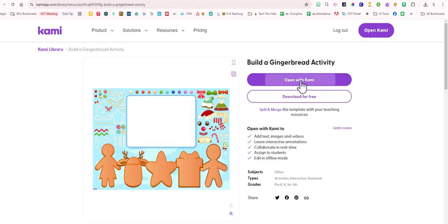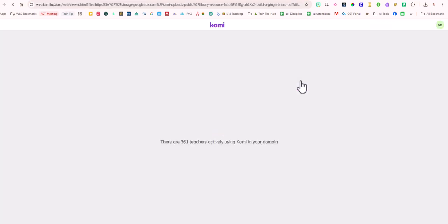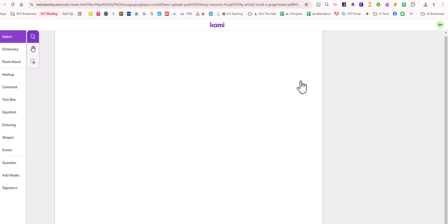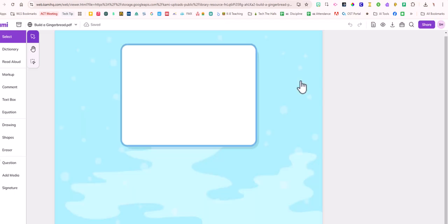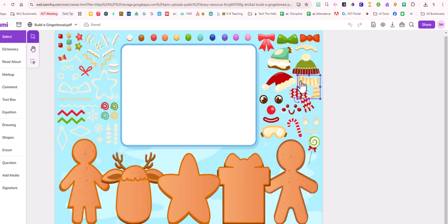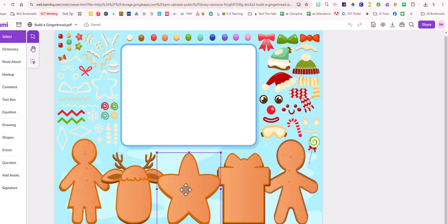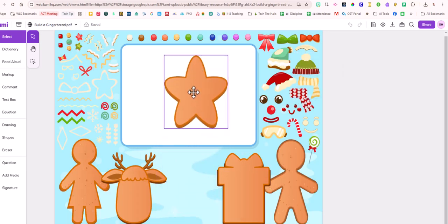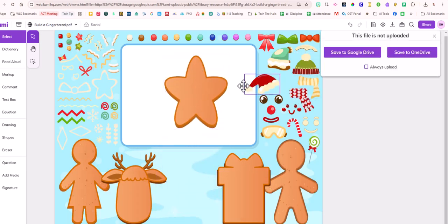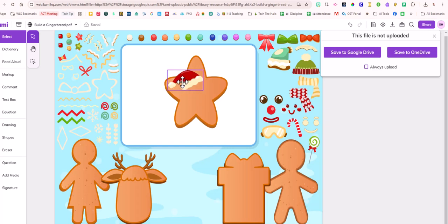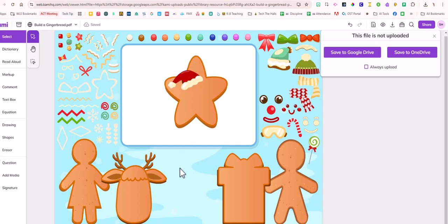They might have to log in with their Google if they haven't used Kami before, and then it takes just a little bit. There we go, and then they can drag these pieces and create their cookie.